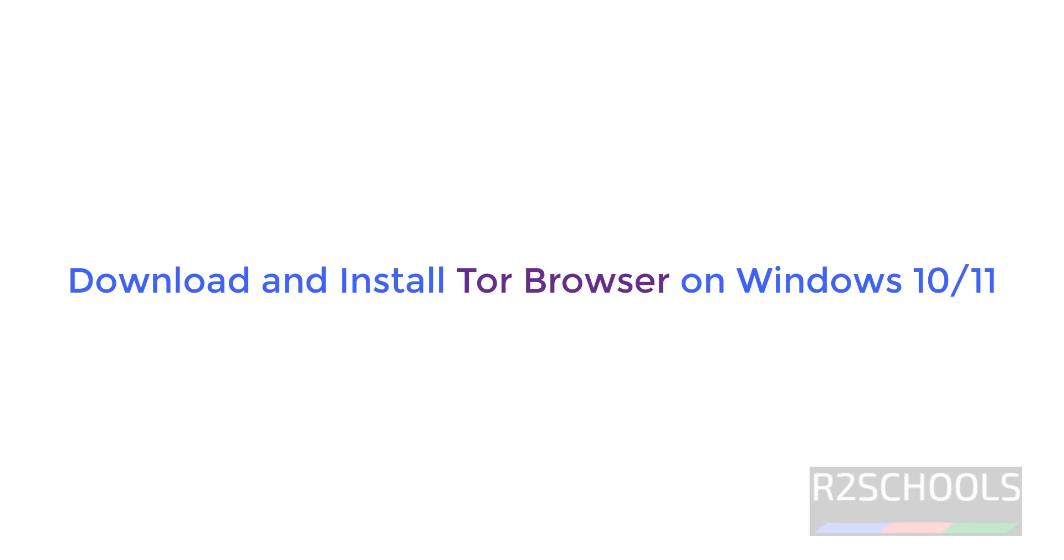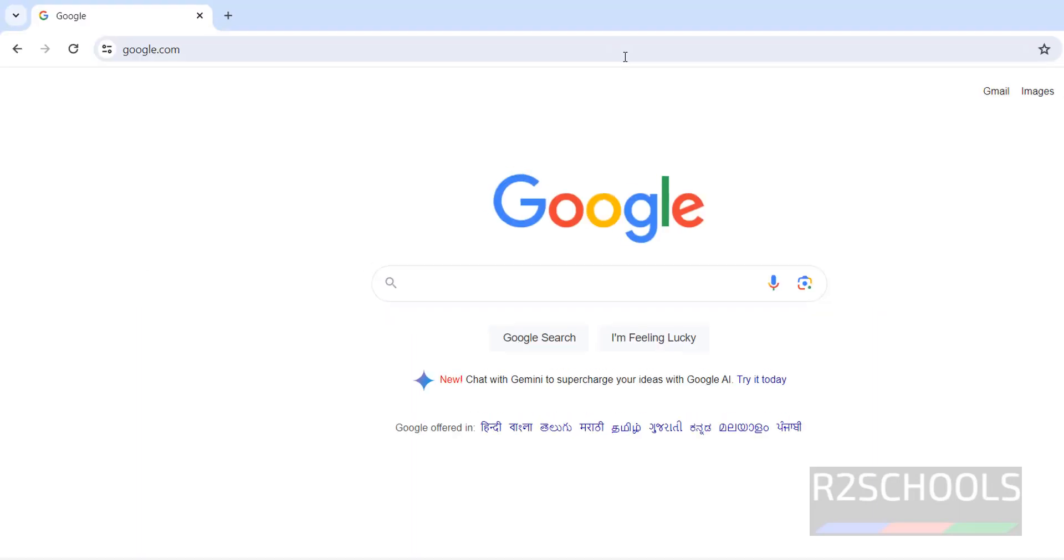Hello guys, in this video we will see how to download and install Tor Browser on Windows operating systems.